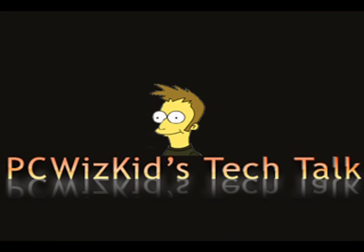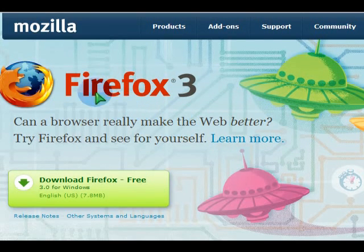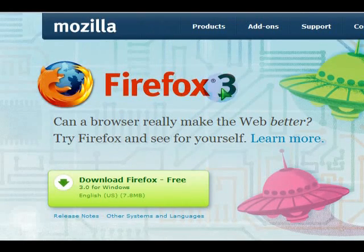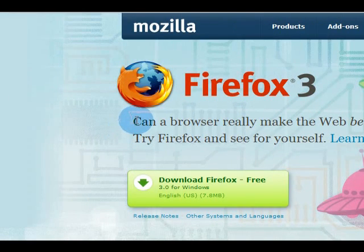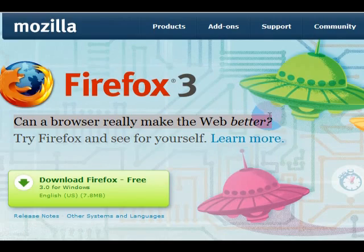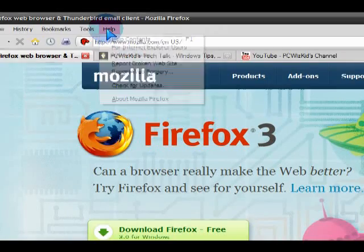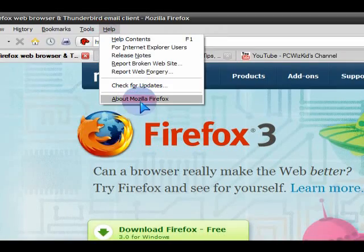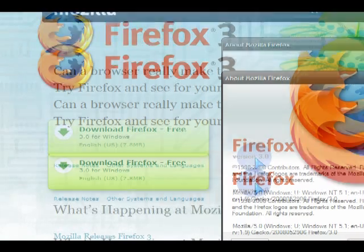Welcome to PC WizKids Tech Talk. Today I wanted to talk about Firefox 3. If you haven't made the switch yet to Firefox, or you're using Firefox 2 and thinking about upgrading to Firefox 3, let's review it a little bit and then you can get an idea whether or not this browser is better and if you want to go ahead and try it.